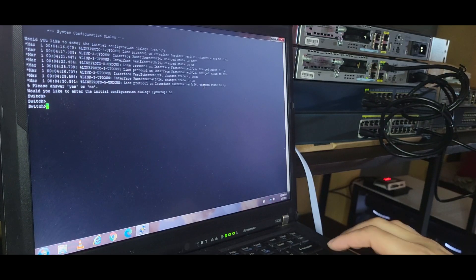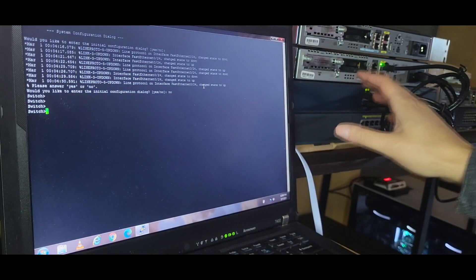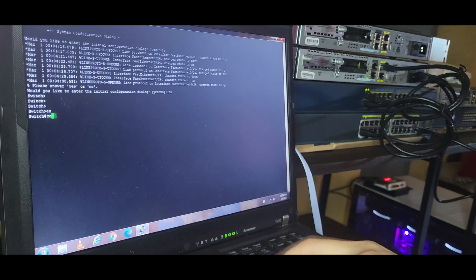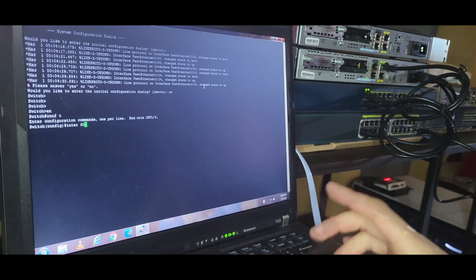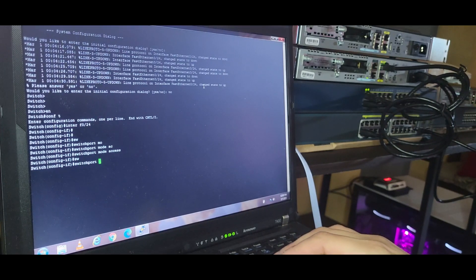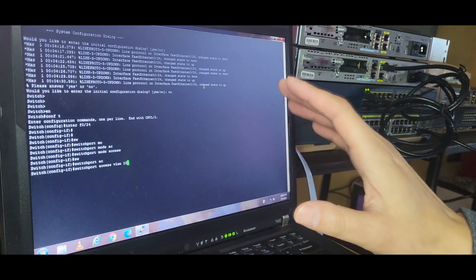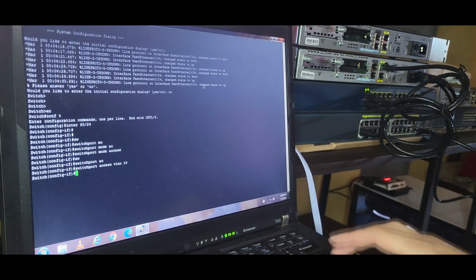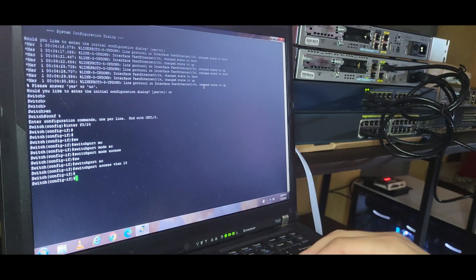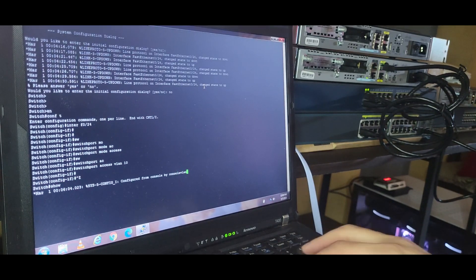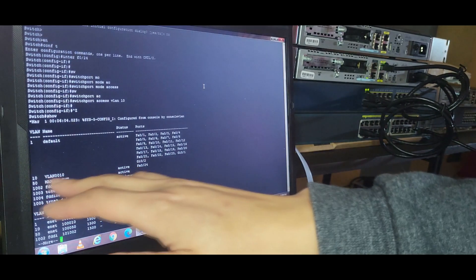Now we have our basic topology setup. With the physical connections done, let's jump into the switch configuration. I'm consoled into my access switch using a USB to serial adapter. We'll begin setting up our VLANs and trunking. I'll enter interface configuration mode for F0/24 and set it as an access port. Notably, if the VLAN doesn't already exist, the switch will automatically create it. Let's verify — VLAN 10 is now listed and Fast Ethernet 0/24 is assigned to it.